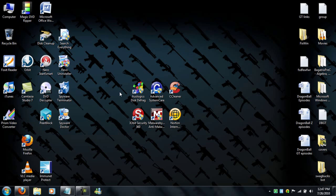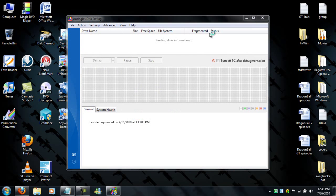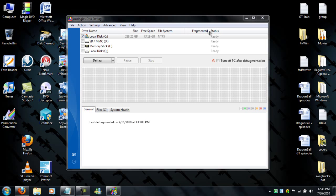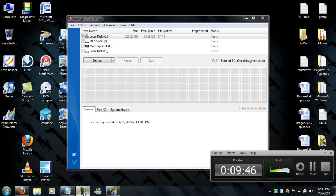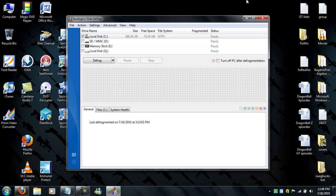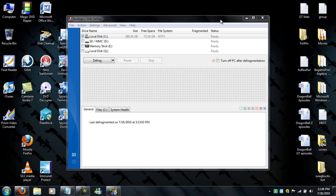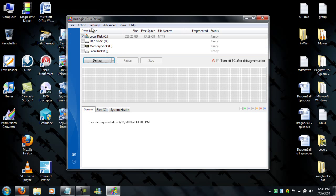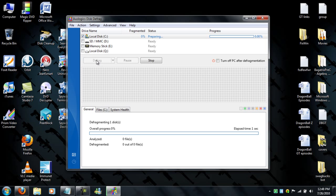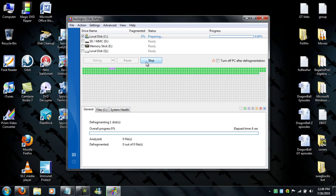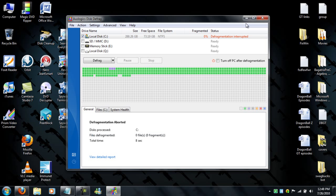The last thing is called Auslogics Disk Defrag. Now what this does is defrags your hard drive. Windows already comes with it, but I don't like it. It takes too long and this one's better in every single way. Pick the drive, the local disk or the drive you want to defrag and defrag it. If you haven't done this, it might take a while, but I do recommend you do this at least once a month. It'll make your computer run a lot faster.